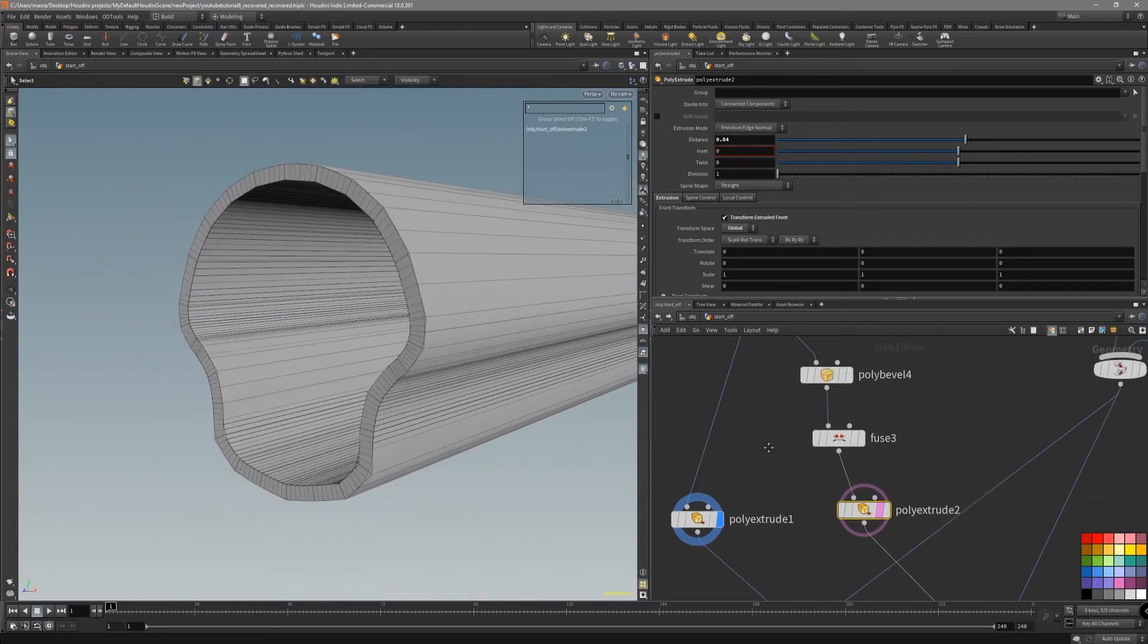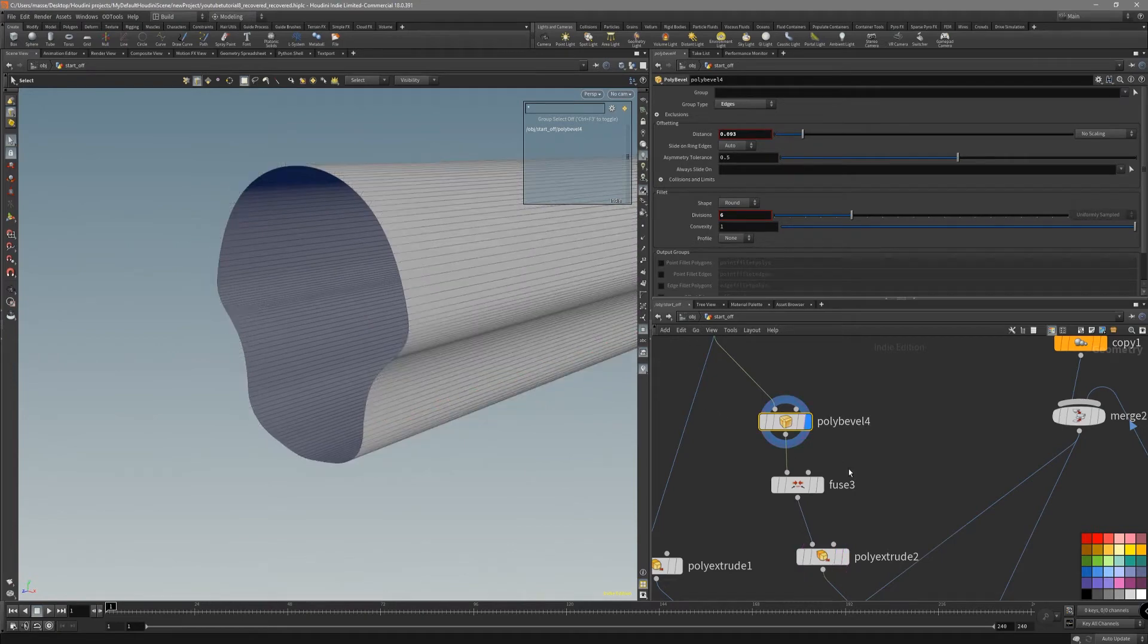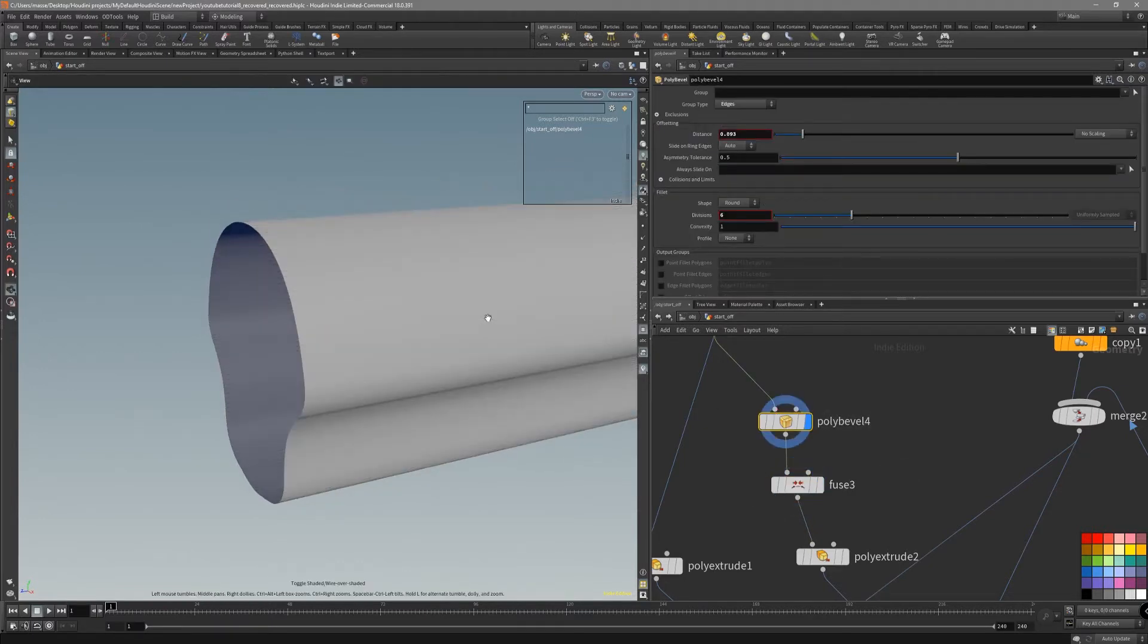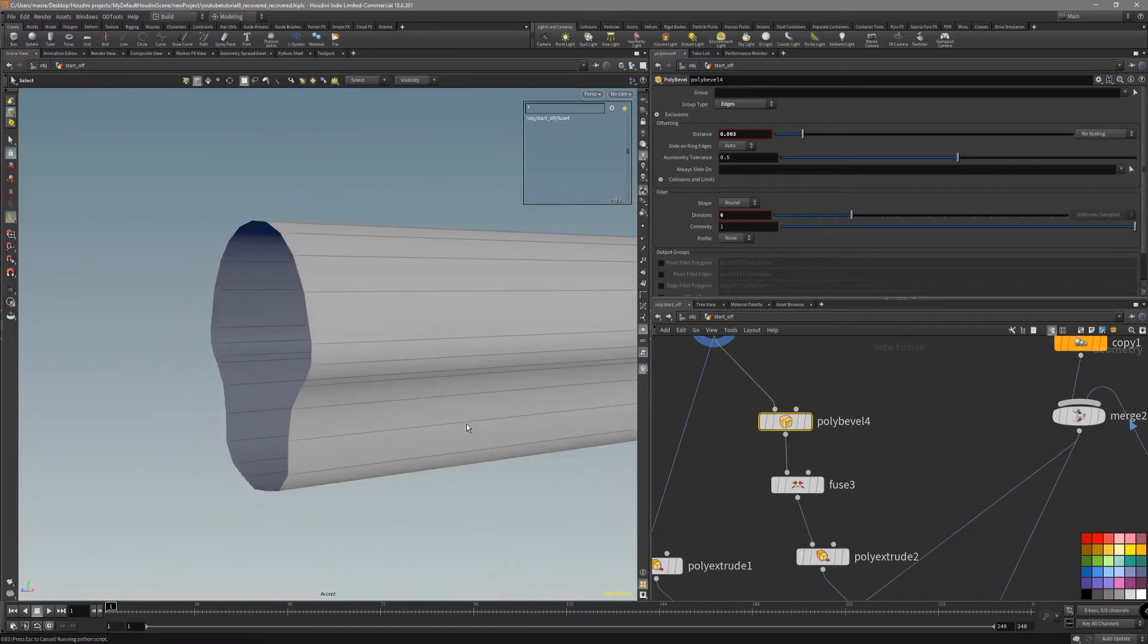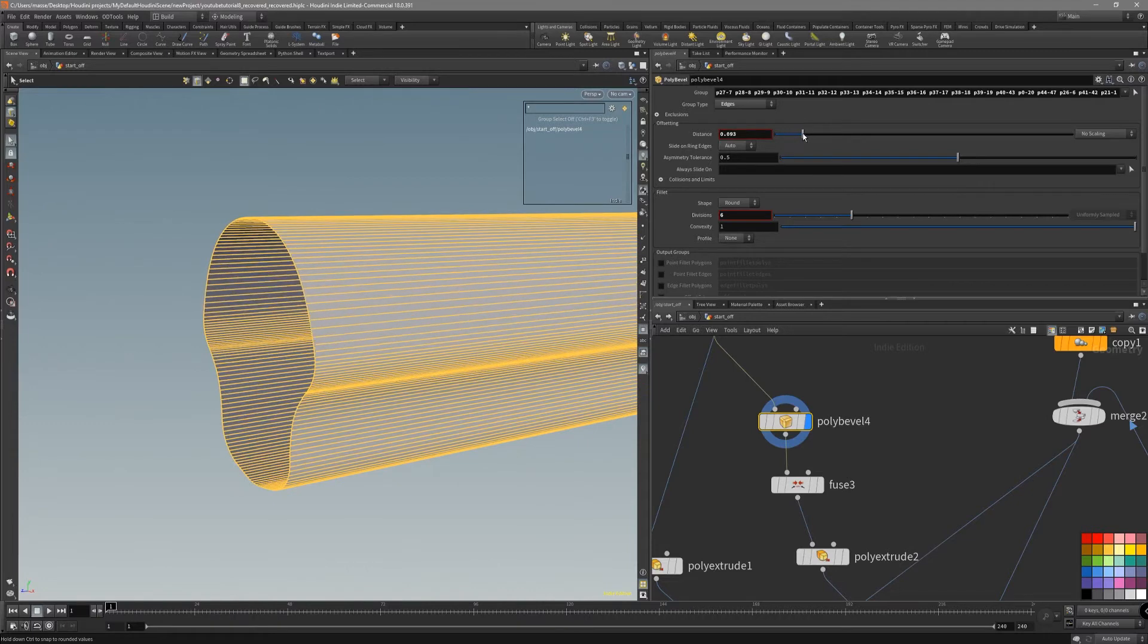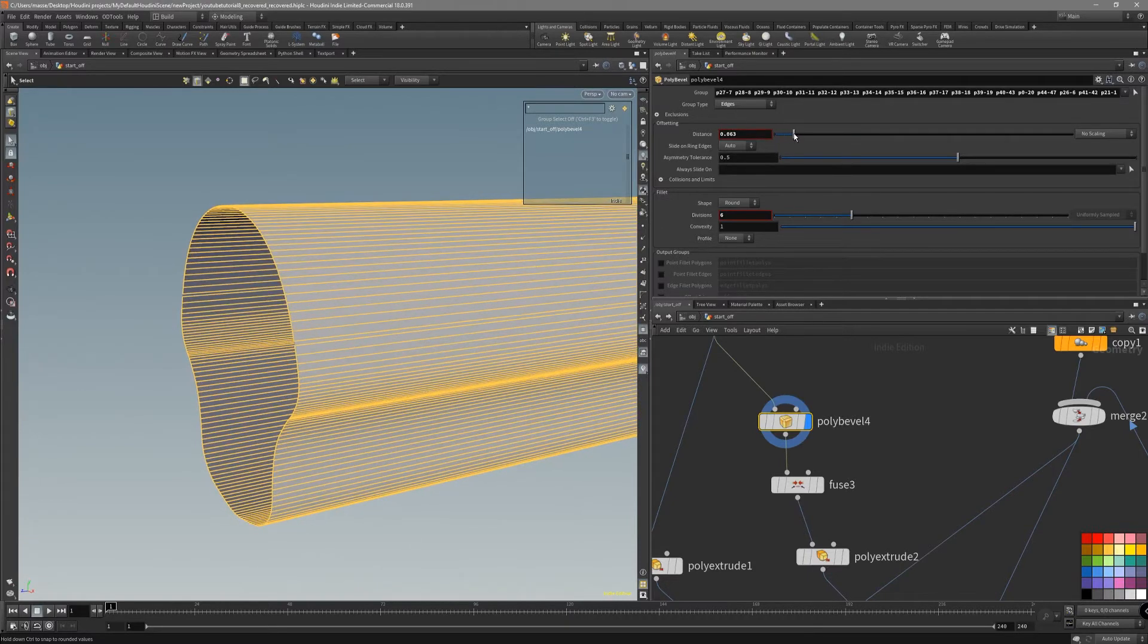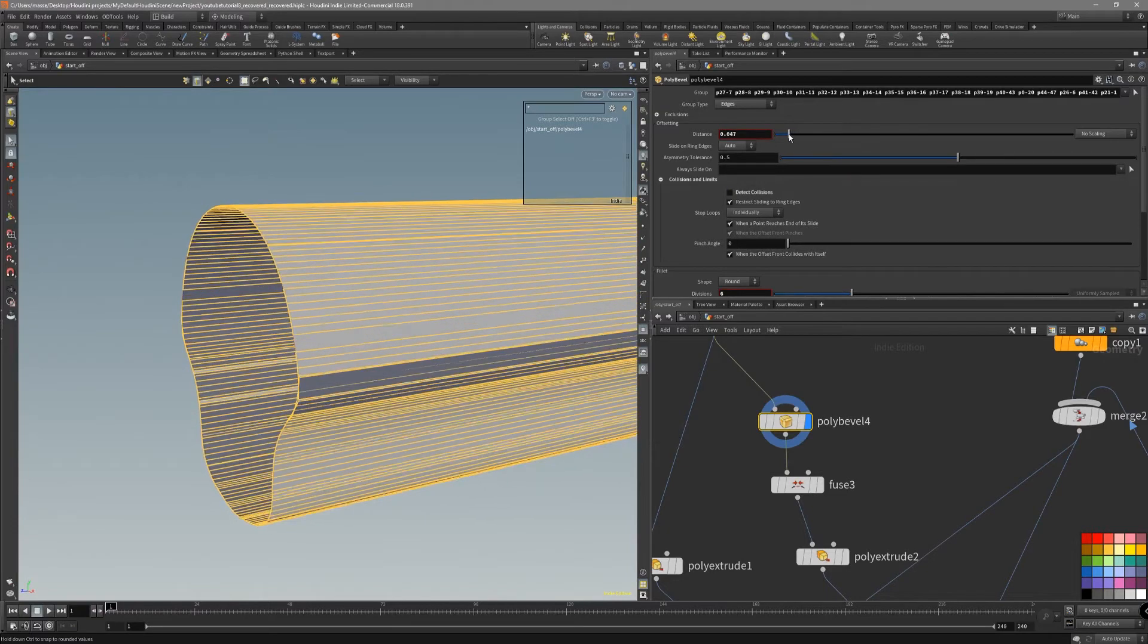What makes it work is that this poly bevel tool actually has been updated since Houdini 18. You can see that it's going to stop exactly when, even though we don't have exactly the same amount of spaces between the polygons, it's just going to stop detecting collisions like that.